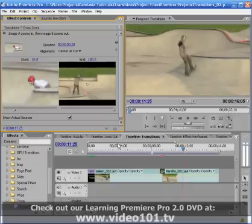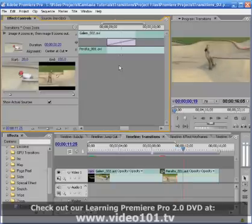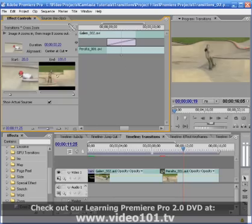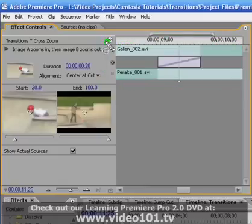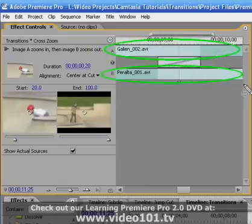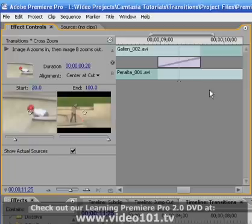Click the Effect Controls panel's Show/Hide Timeline View button to open up the timeline with both clips and the transition in it. The timeline mimics the older editing style of Premiere where video clips were placed on either Track A or Track B and transitions were placed in between.